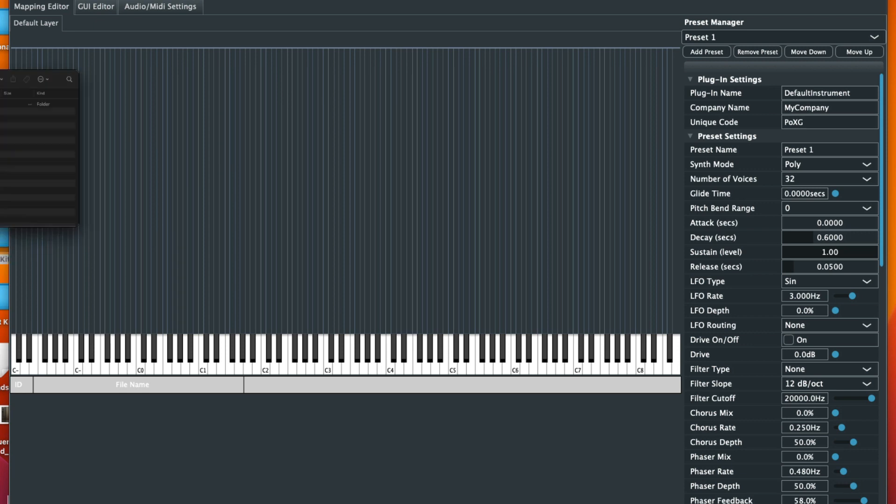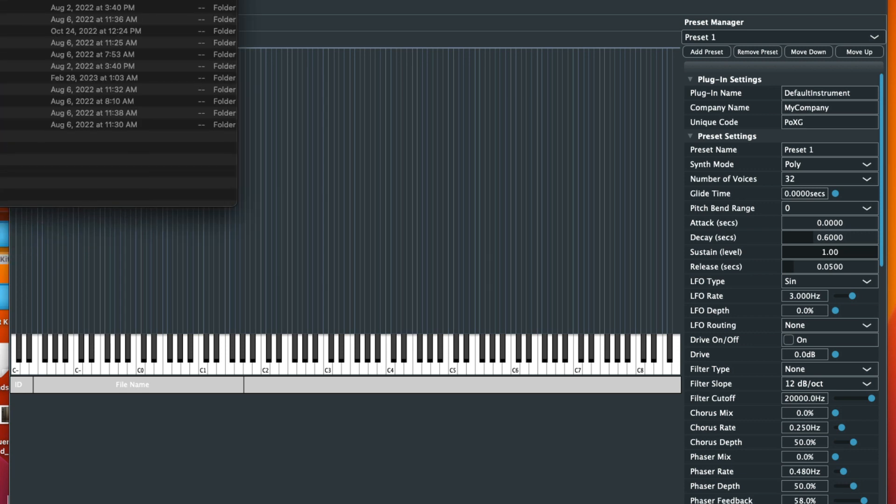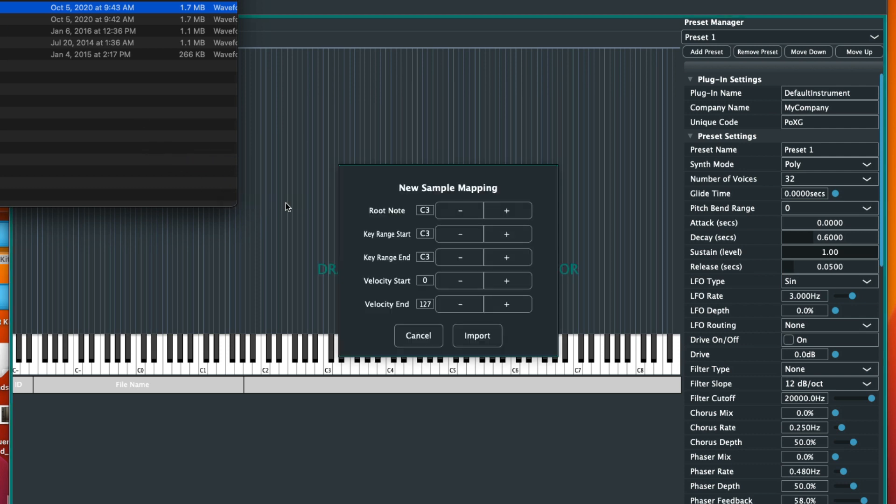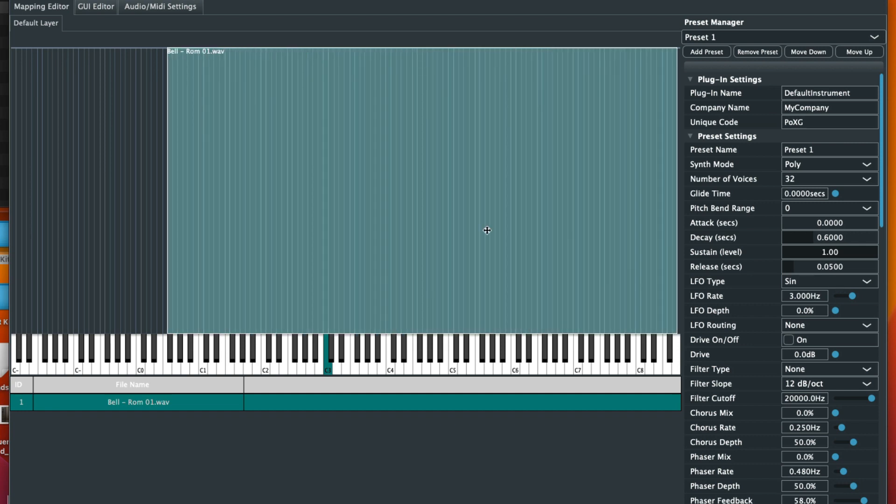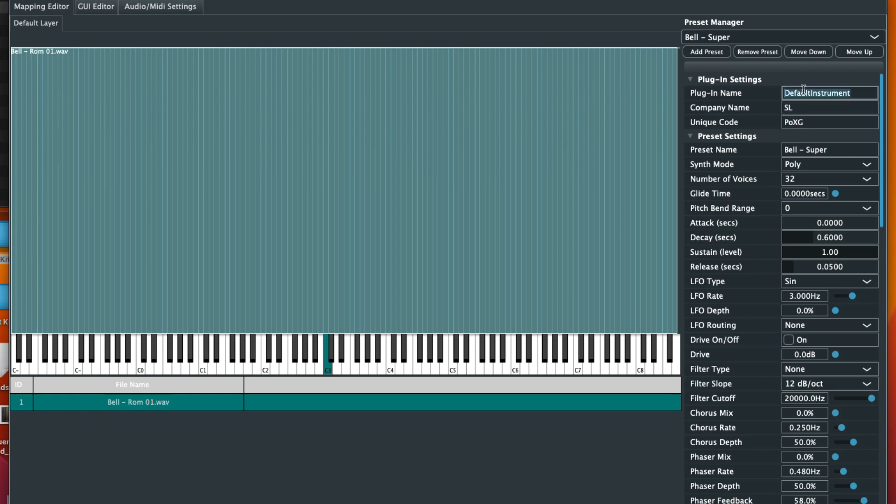Here's my Rompler. We'll go ahead and grab some one shots and drag them in here. Just grabbing this Bell, I'll stretch it out just like that. Perfect. We'll name this Bell Super, that's perfect for the company name. We'll name it SL, and for this we'll call it After Hours for this plugin.